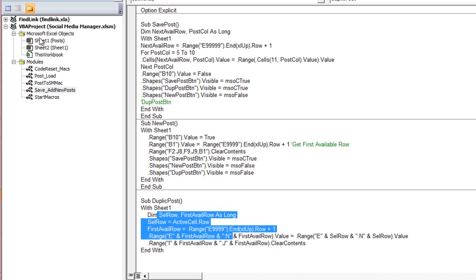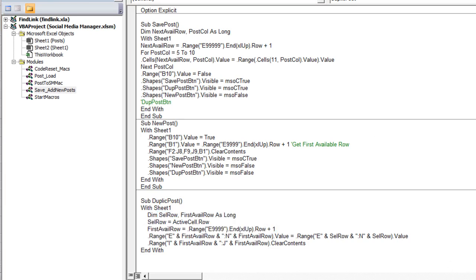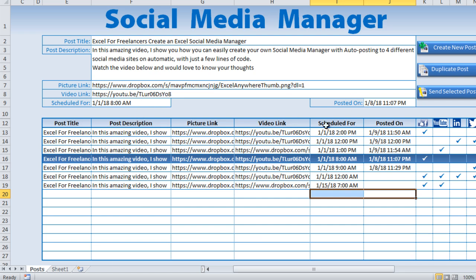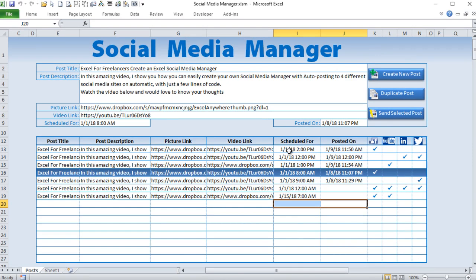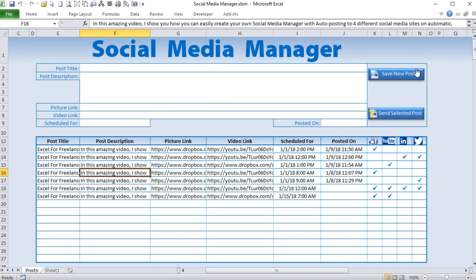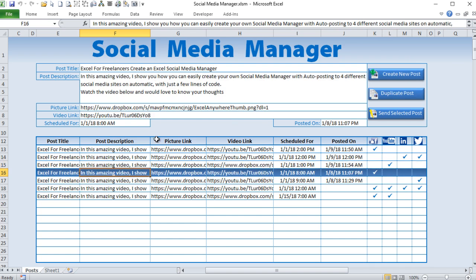The rest of the application — Save Post and New Post — were covered in previous videos. This social media manager can be expanded significantly: add more columns, more social media accounts, and more Zapier integrations. It's a great way to automate posting and save tons of time. I hope you get a lot out of this. If you have questions or comments, let me know. Please share this video, and thank you so much for joining me today. Have a great one!